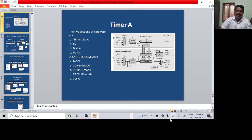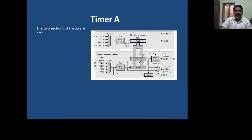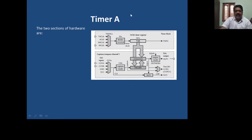Hello there. Let me try to explain the Timer A of MSP430. Timer A, as you can see in the block diagram over here, has got two sections: upper and the lower section.